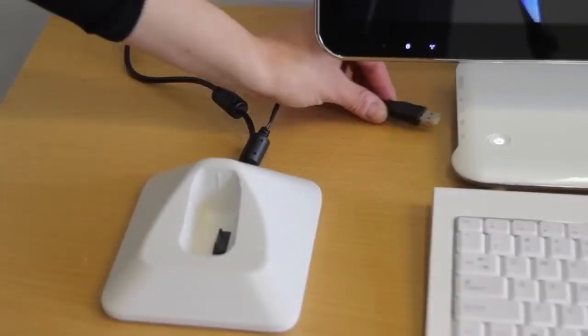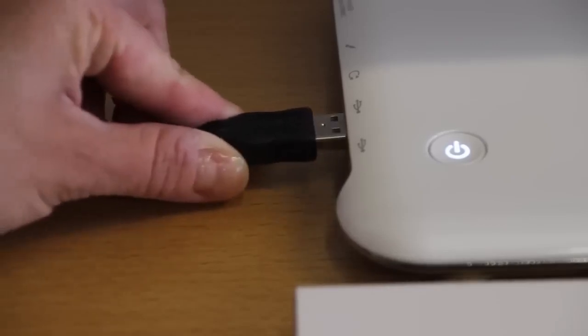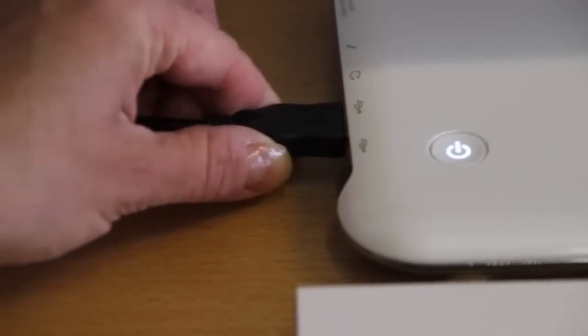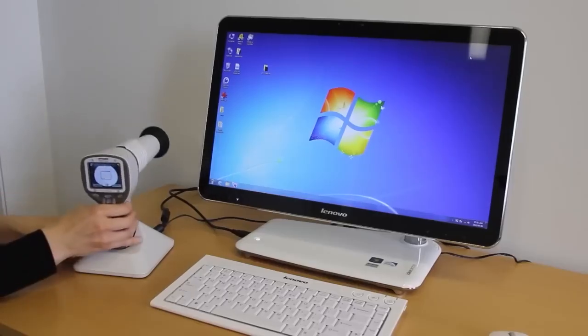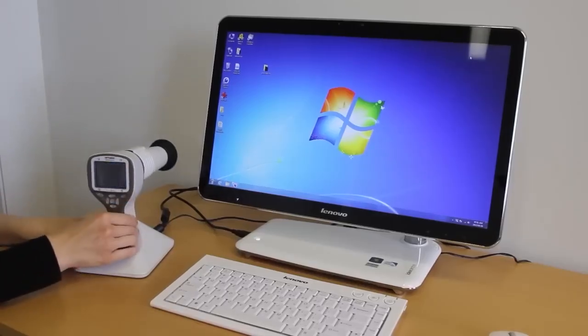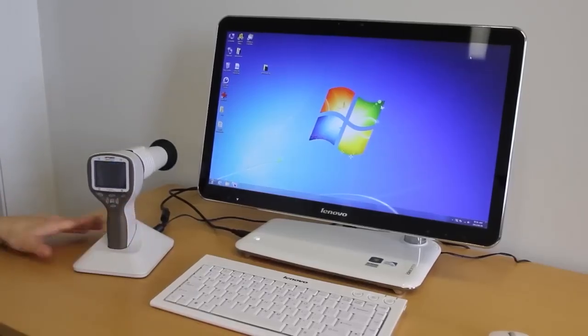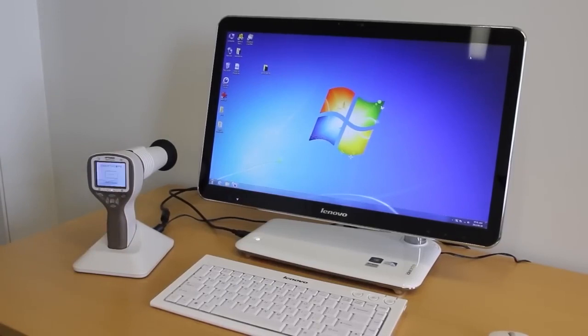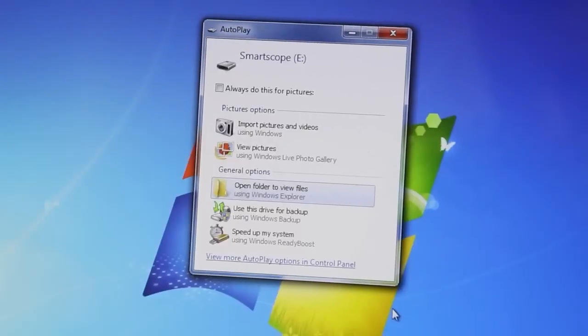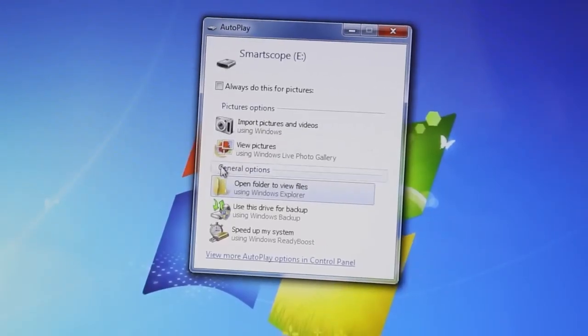Images are uploaded to a computer by placing the SmartScope in its cradle. Image transfer works through a USB connection in a similar way to any other digital camera.